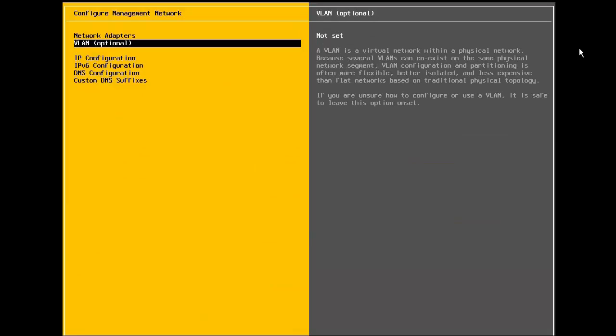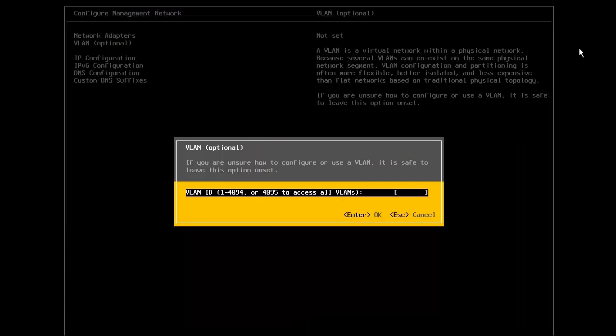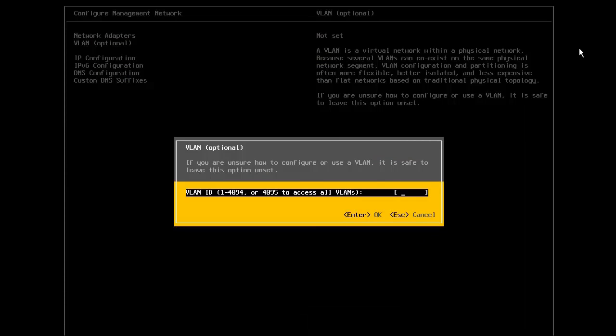Next, we select the VLAN option. Specify the VLAN ID that has been assigned to the management network. If we are not using VLANs for the management network, we leave this value blank.